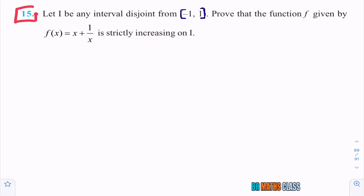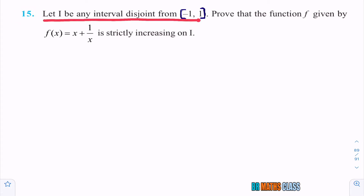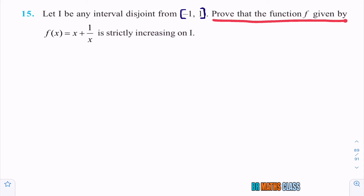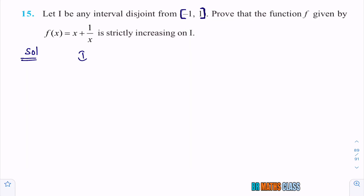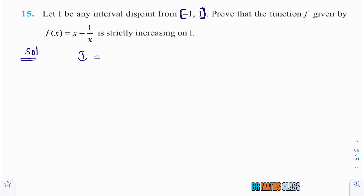Please observe question number 15 — what they are asking. Let i be any interval disjoint from closed interval [-1, 1]. First, we will try to understand what they are asking. Prove that the function f given by this expression is strictly increasing on i. What is i? You observe the question: i is any interval disjoint from closed interval [-1, 1]. That you can write like this.